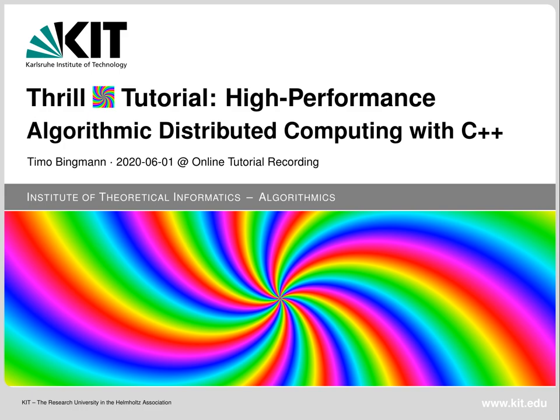Hello and welcome to this recorded tutorial on Thrill, which is our high-performance algorithmic distributed computation framework in C++. It is both flexible and a general-purpose framework to implement distributed algorithms. In a sense it is similar to Apache Spark or Apache Flink, but at the same time brings back designs from MPI and focuses on high performance. My name is Timo Bingman and I was one of the initial core developers of Thrill.